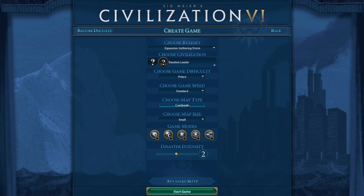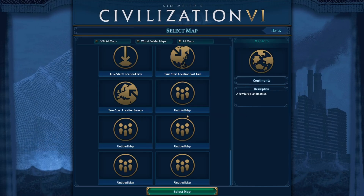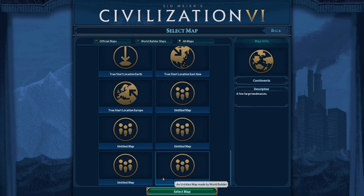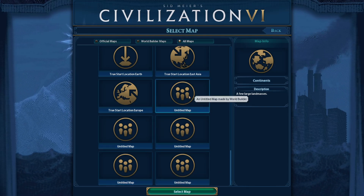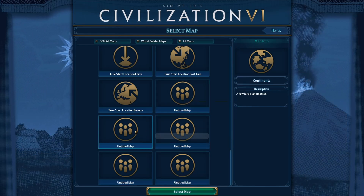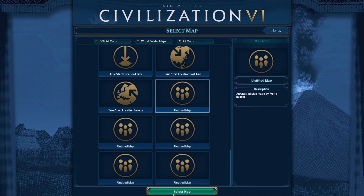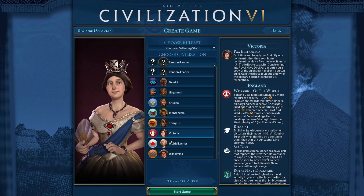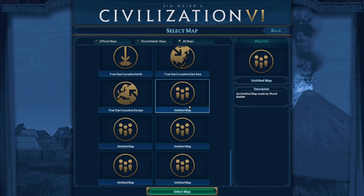Click single player, then create game. The first thing I do is go to choose map type and find the right map. For some reason every map says 'untitled map' even when I give it a name, so I just click on each one until I notice the players matching up with the ones that I chose.